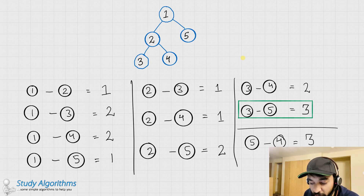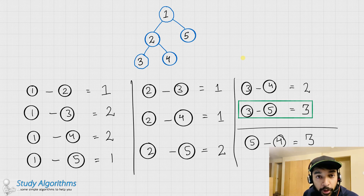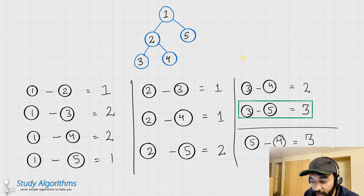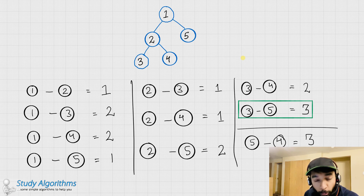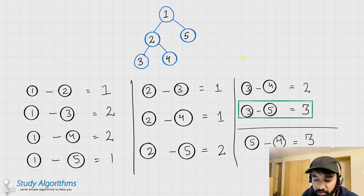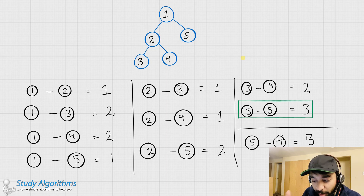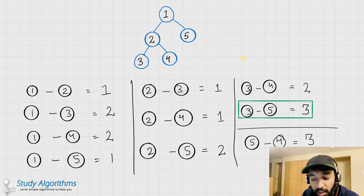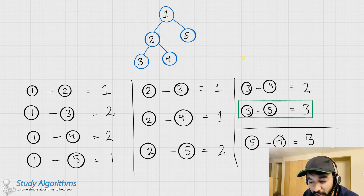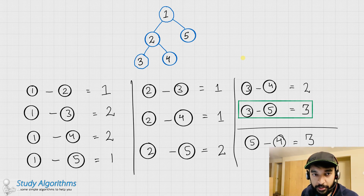The problem with this solution is very obvious. We only have 5 nodes in the tree and we have 10 different distances to calculate. What would happen if the tree size is 1,000 nodes or 10,000 nodes? The number of these distances would just explode, and calculating all of them would result in unnecessary calculations and a lot of time wastage. So definitely there should be some better way to solve this problem. Let us try to have a look at it.